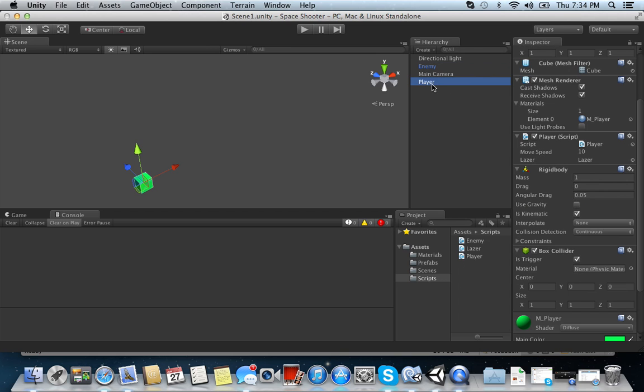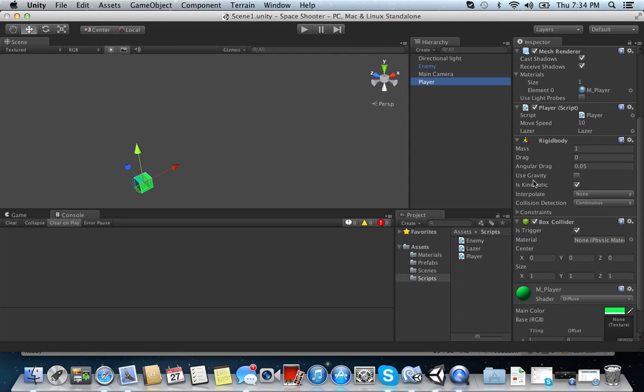Go to your player. Make sure the box collider is checked. Is trigger is checked. And then also add a rigid body and make sure it is kinematic. Alright? Basically, what this means is this means that the player can't go through the enemy. It will actually collide with it instead. Okay?